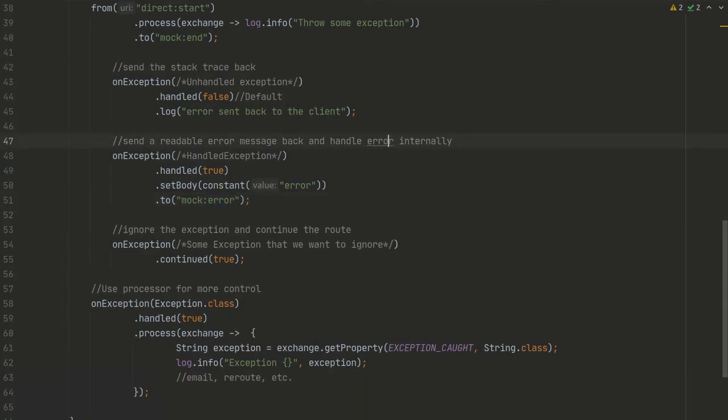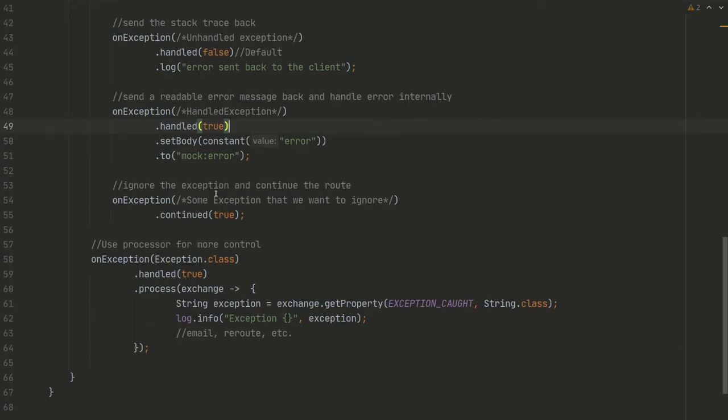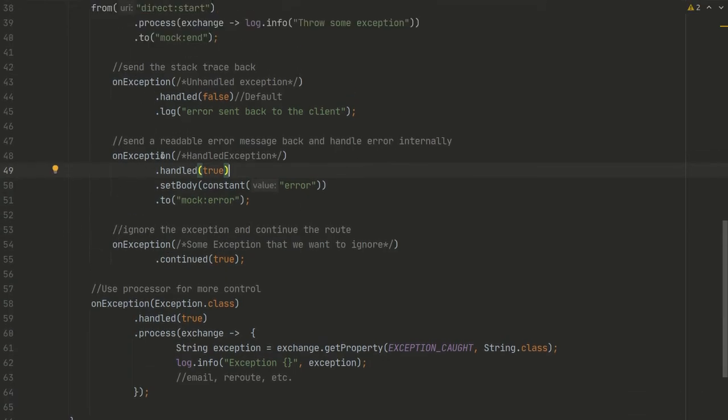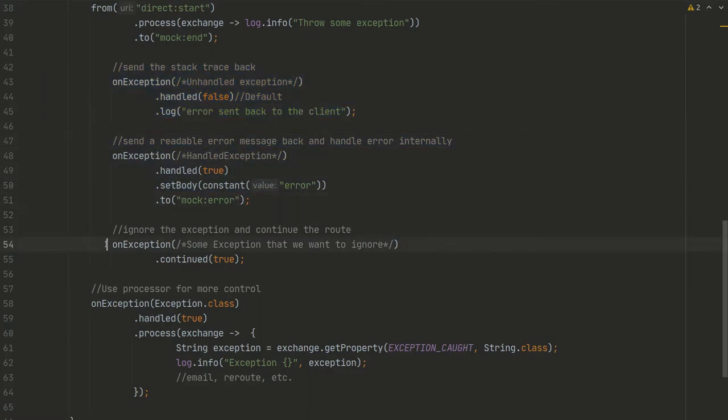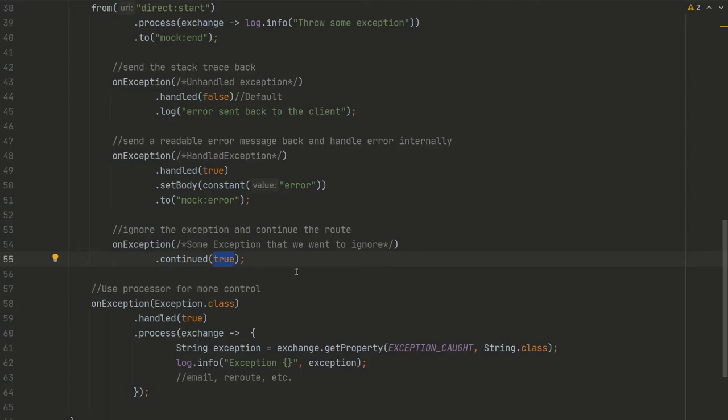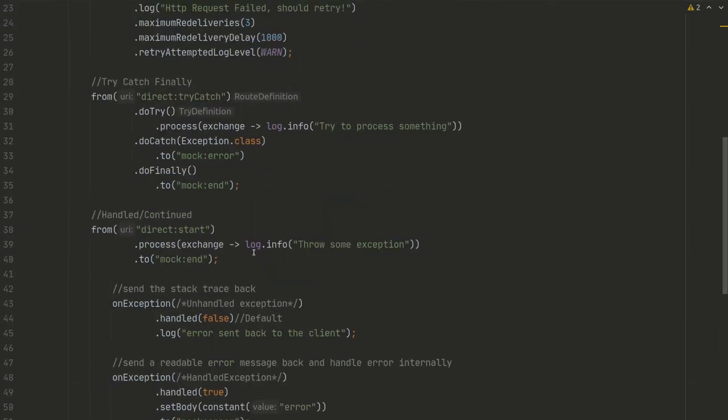We can handle, unhandle, or ignore exception. So basically we have onException with some exception that we want to ignore, and we just send continued(true), and the route will proceed where it stopped.